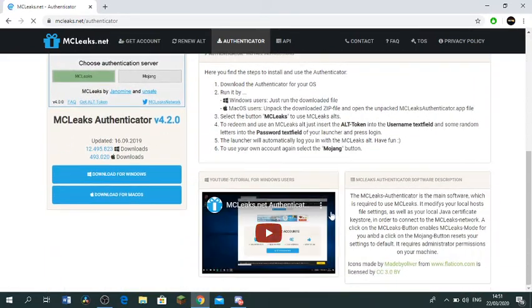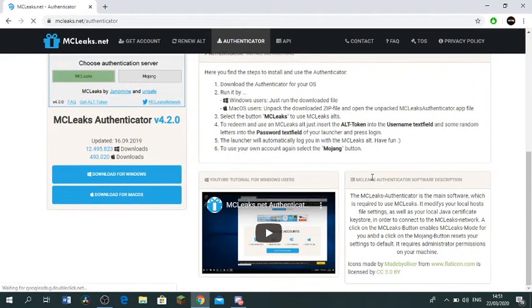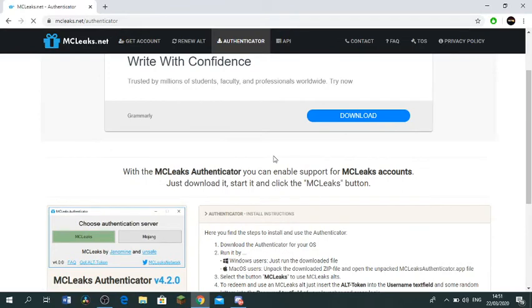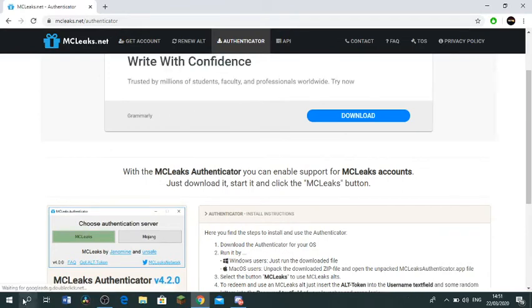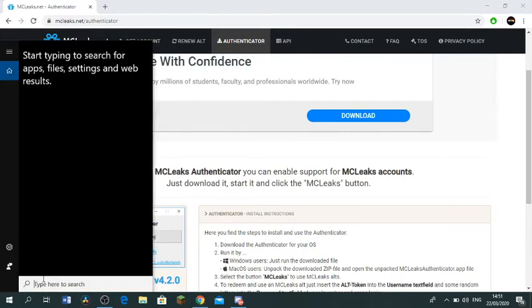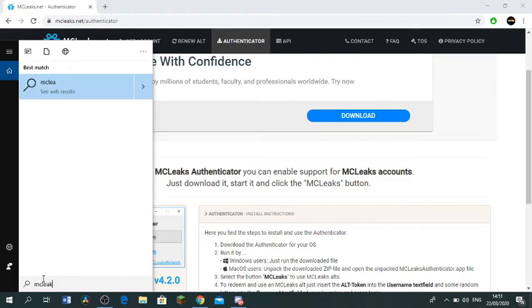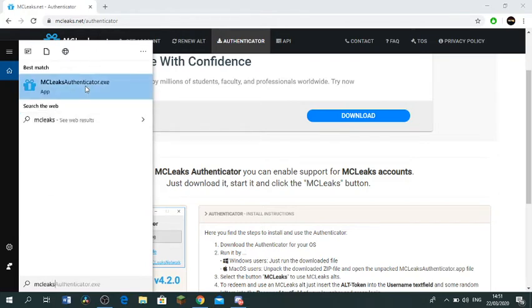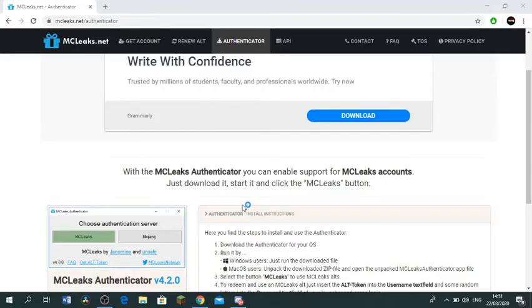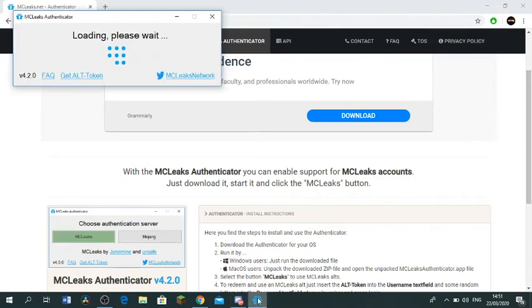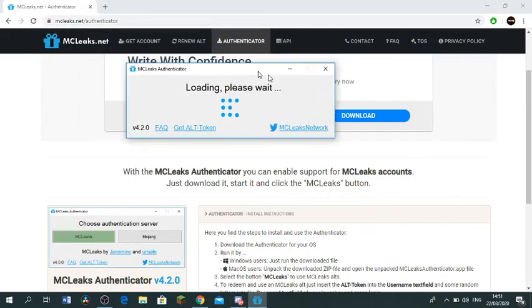So once we've done that, you wanna search, and then I'm just gonna grab it out. And then you just wanna run as administrator. Alright, yes. Okay just wait. Okay so, we've got it right here.